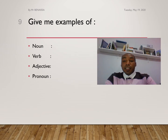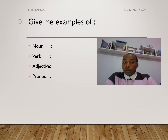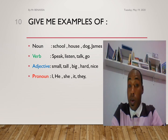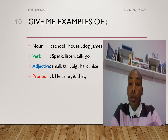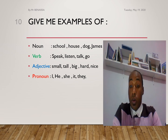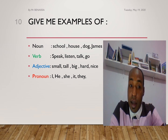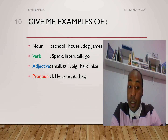Try to give examples for nouns, verbs, adjectives, or pronouns. For example: nouns — school, house, dog, James. A verb — speak, listen, talk, or go. Adjective — small, tall, big, hard, and nice. Pronoun — I, he, she.